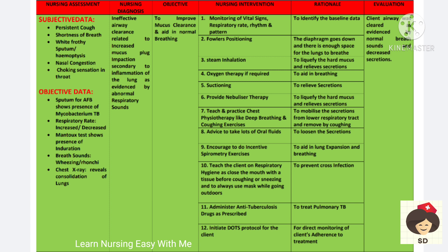The objective is to clear the mucus. For interventions, we have to monitor vital signs, especially respiratory rate, rhythm and pattern. Fowler's positioning is done because it will help the diaphragm to go down and the patient will have enough space for breathing. Steam inhalation will liquefy the hard mucus and relieve secretions.